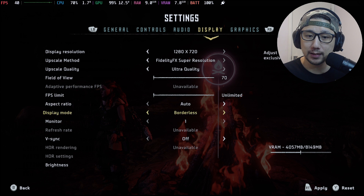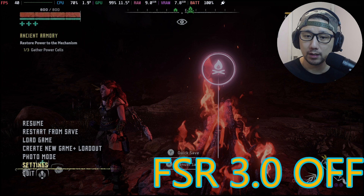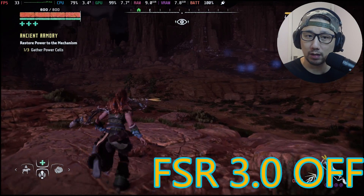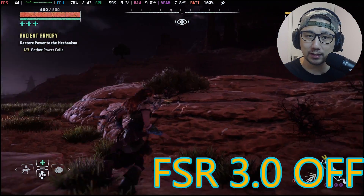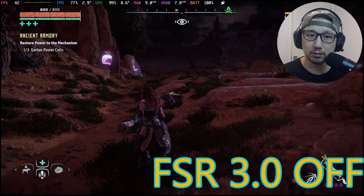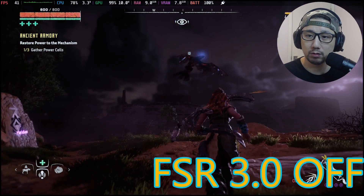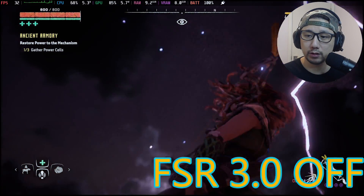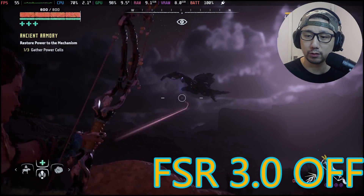FPS limit is unlimited, V-sync off, graphics set to ultimate quality preset. This game actually runs really well on the Steam Deck, so I pretty much maxed out the graphics, and we're getting around 40 frames across the board in the open world. Yeah, this game is pretty good on the Steam Deck.